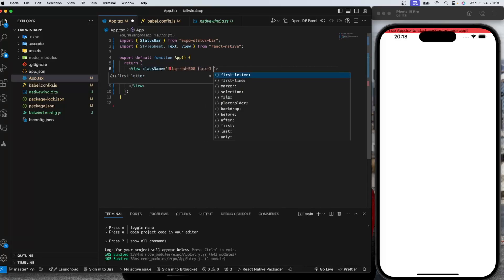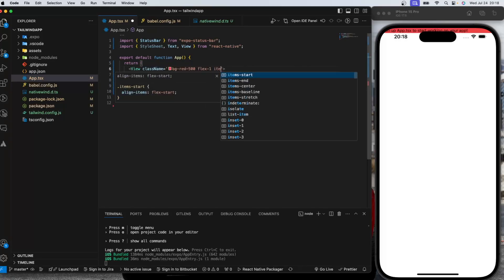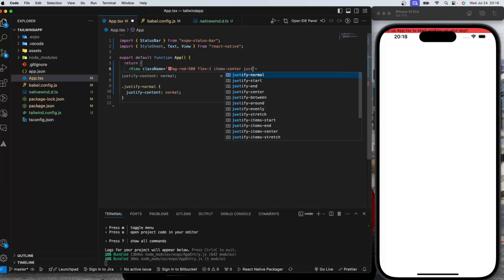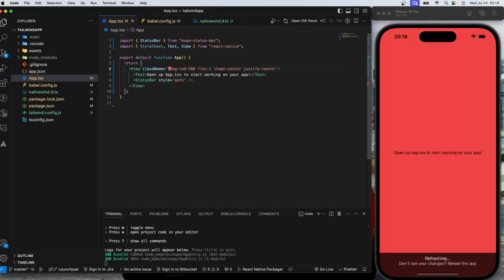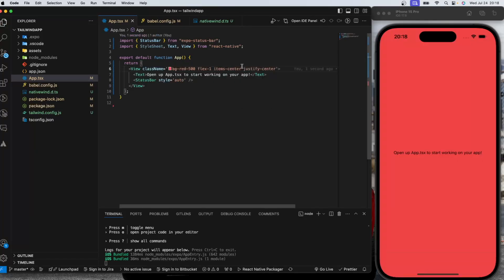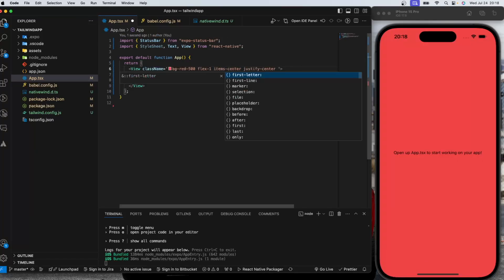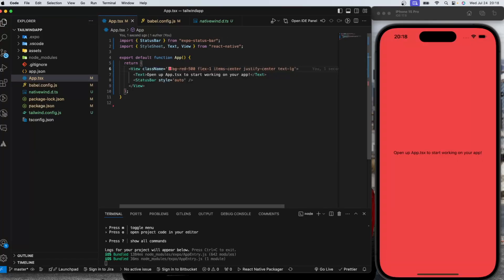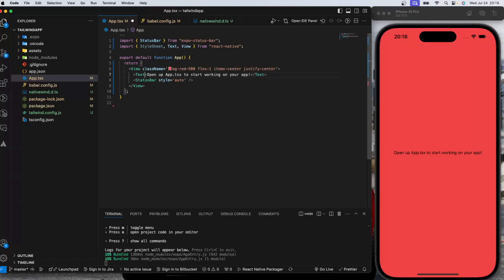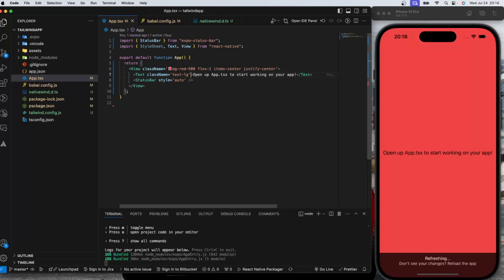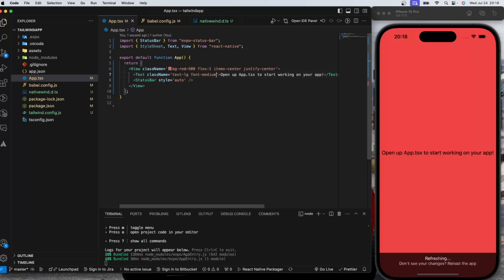Let's make this flex one items center justify center. And if you try to apply a text size like you can do in web, this is not going to be applied. So you need to apply text styling directly to the text element in order for this to work.